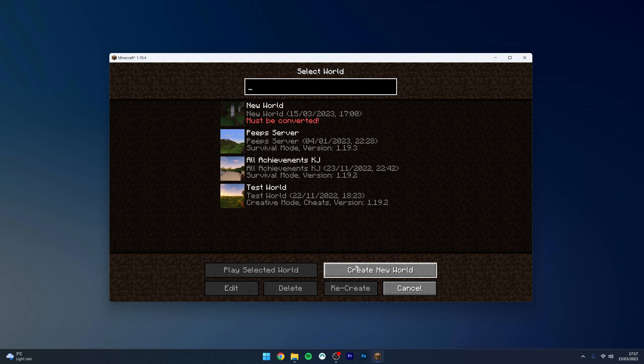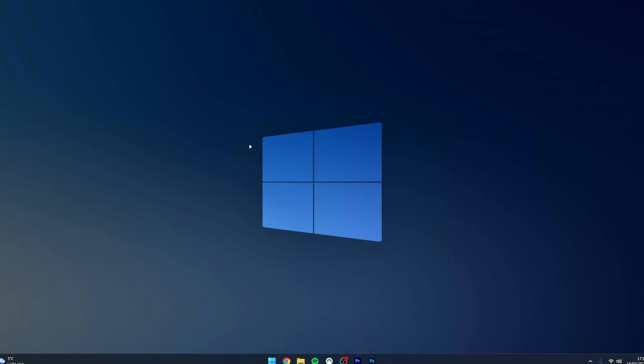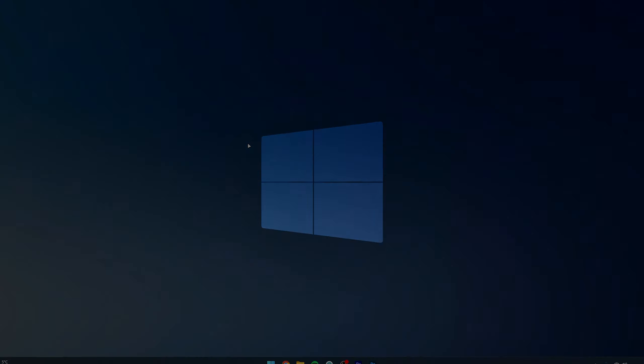All we need to do now is click done and go ahead and start playing Minecraft with mods just as we normally would. And that's it! If you have any questions or comments, leave them below and I'll reply to you as soon as I can.